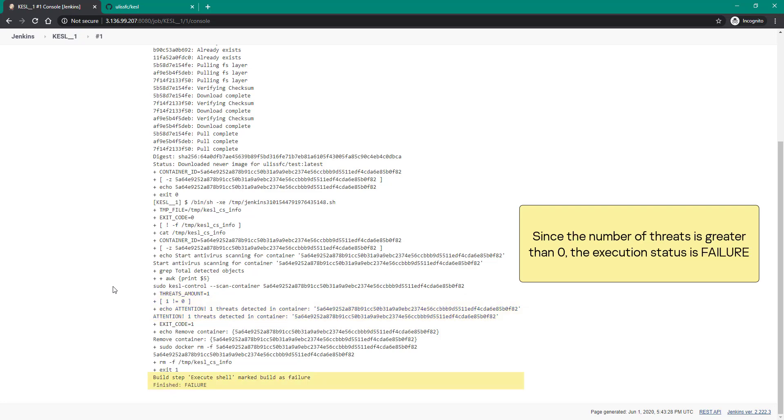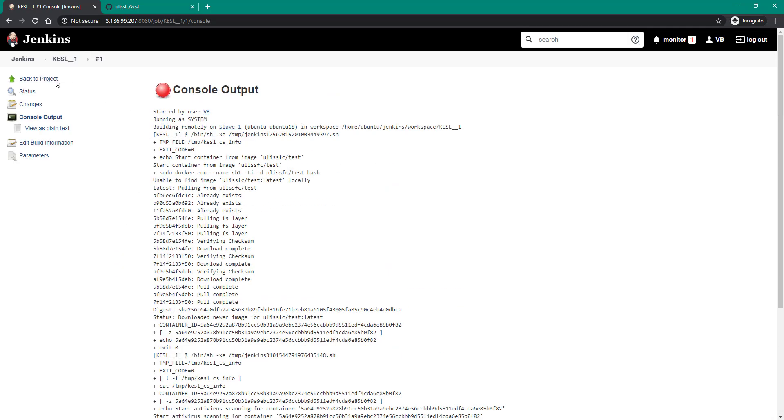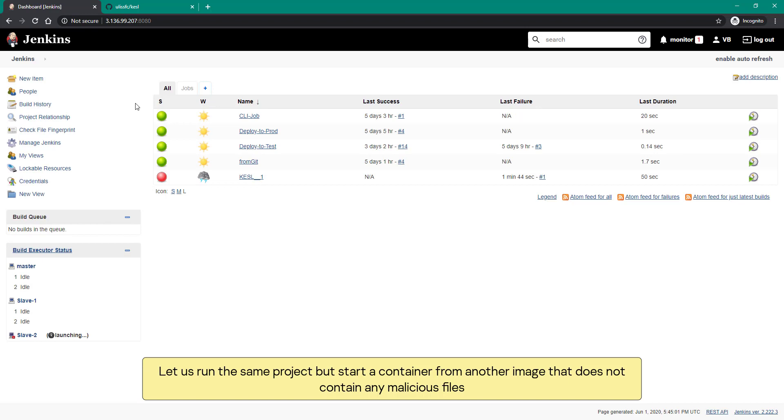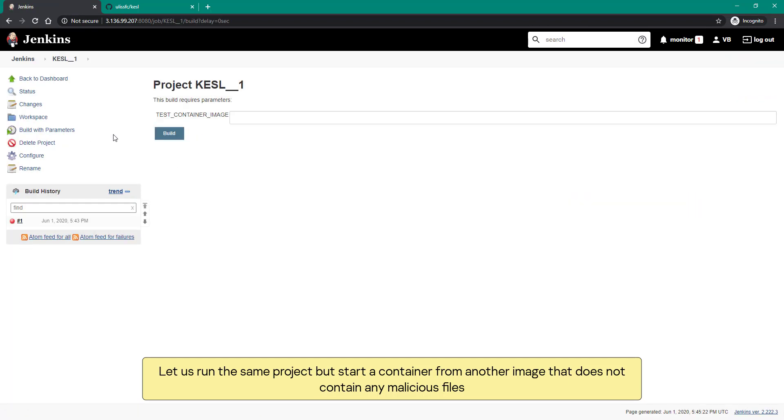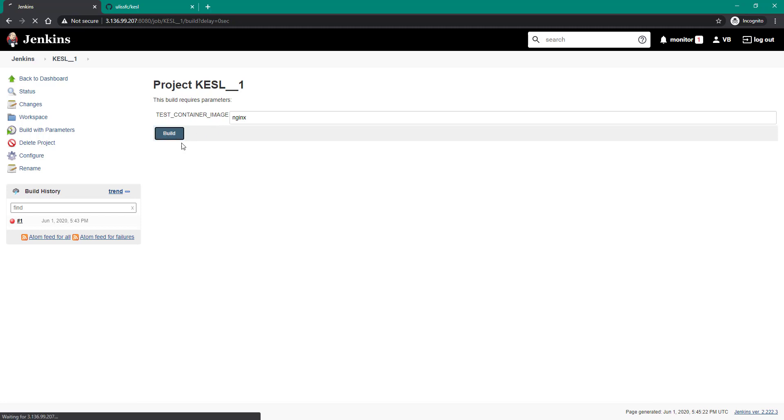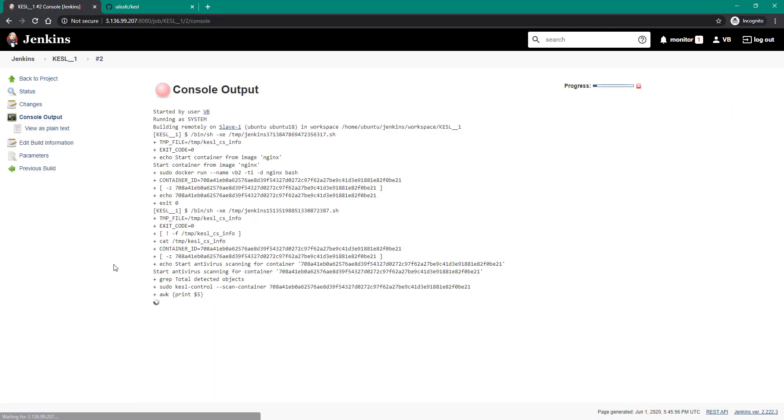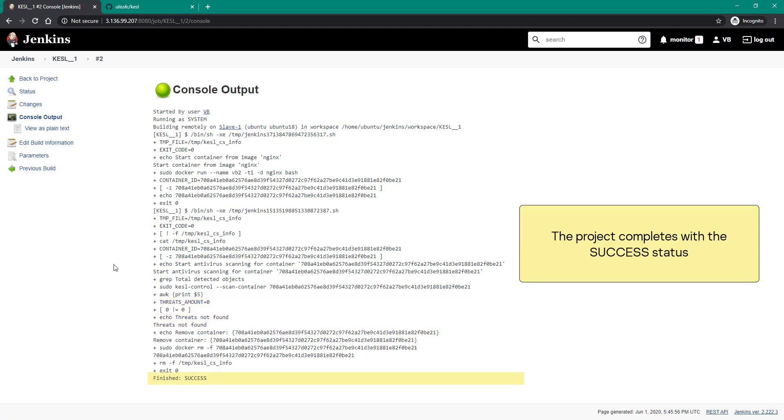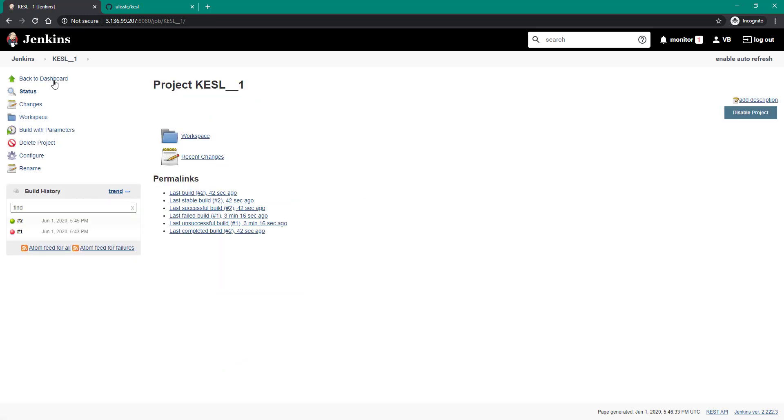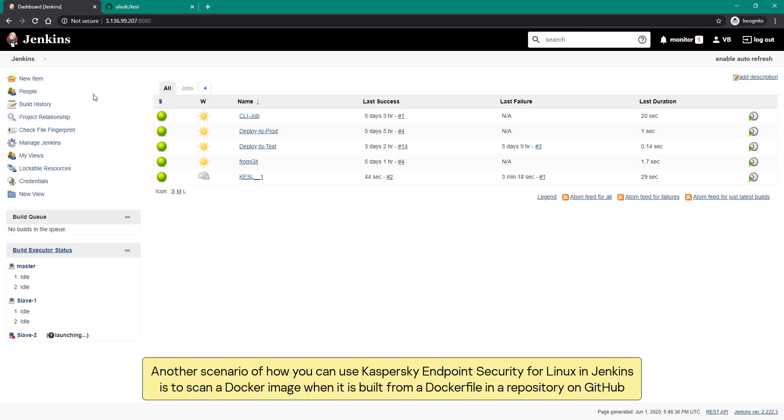Let us run the same project but start a container from another image that does not contain any malicious files. The job completes with the success status.